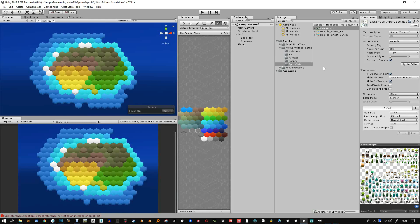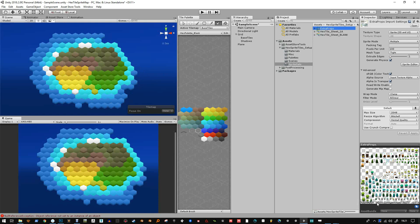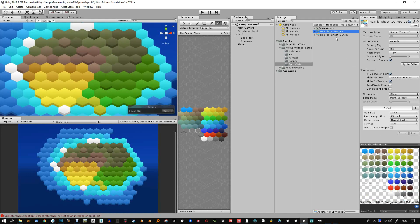Hello, this is a video on some extra stuff I've added to the Hextile Sprite Sheet Set. What I've added is some extra props of little trees and little items and things. I've also created a copy of the original Sprite Sheet that you had in the first version and turned it into little gradients.